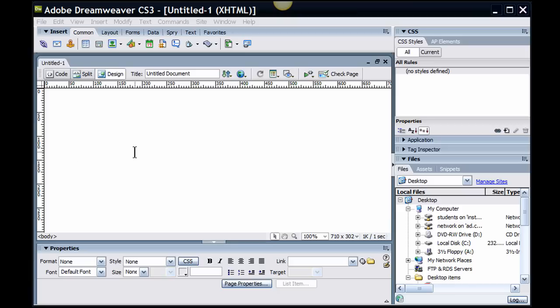I'm here in Dreamweaver CS3 and I want to make a new site, but mostly I want to focus on attaching or managing a new site, putting in my server information and publishing to the web.